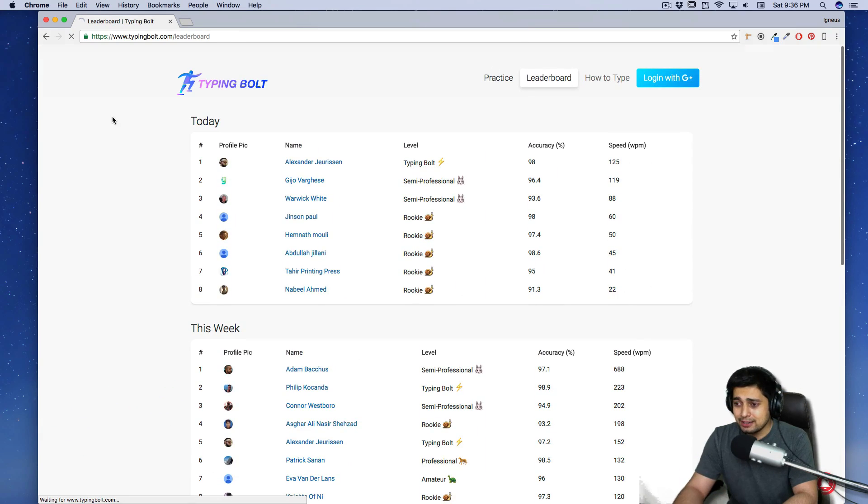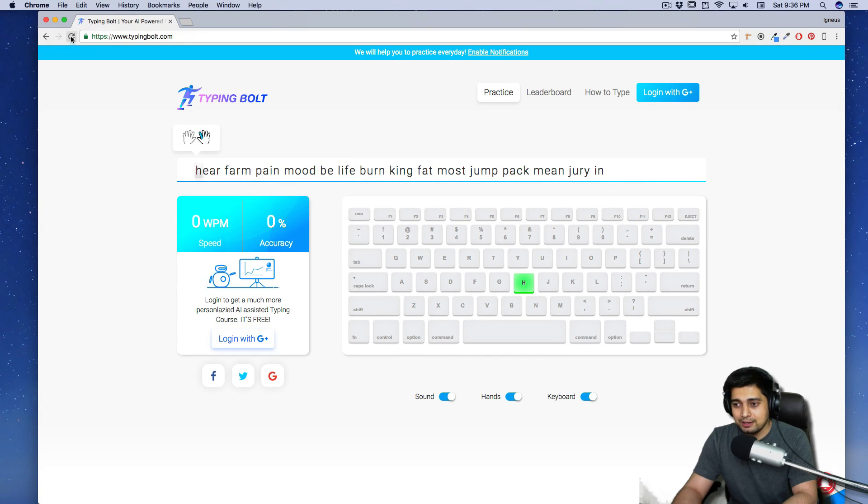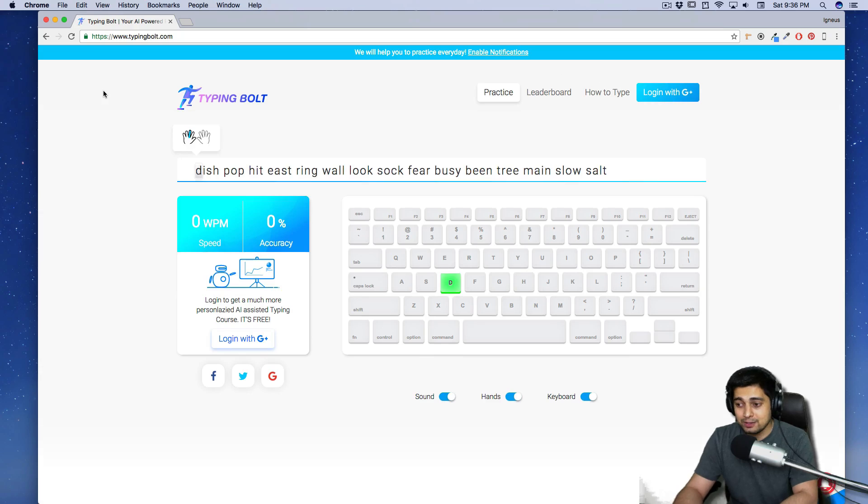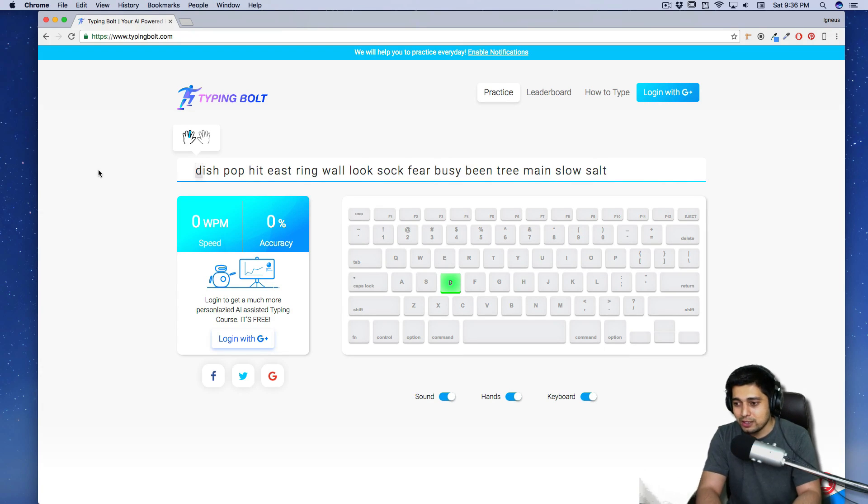Let's just go on to the practice section and see. Yep. It changes the text every single time. That's nice. So it's selecting some random texts from somewhere. It's doing that. Let's just give it a try. Let me just see. So what it says.